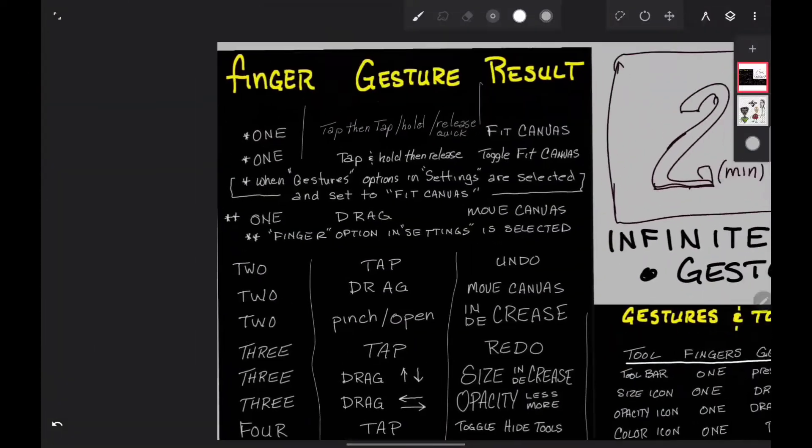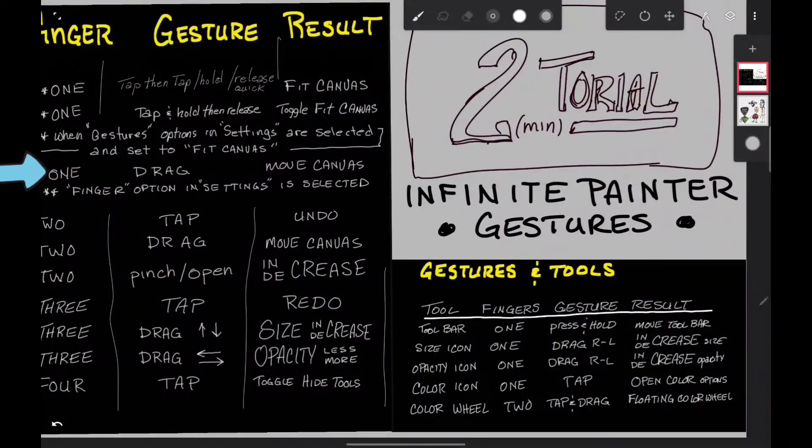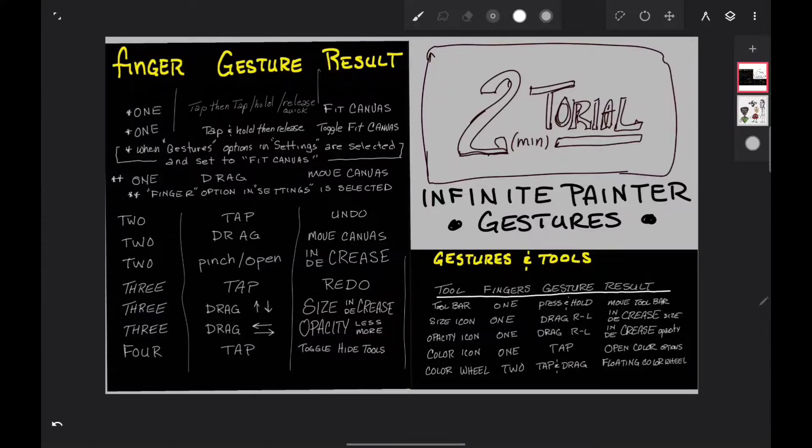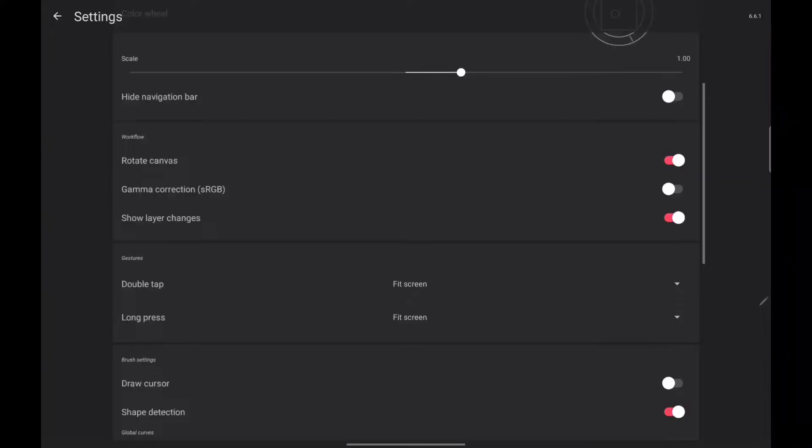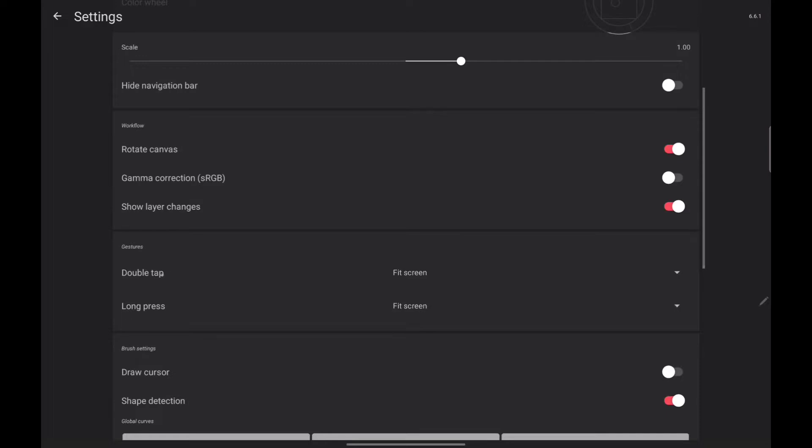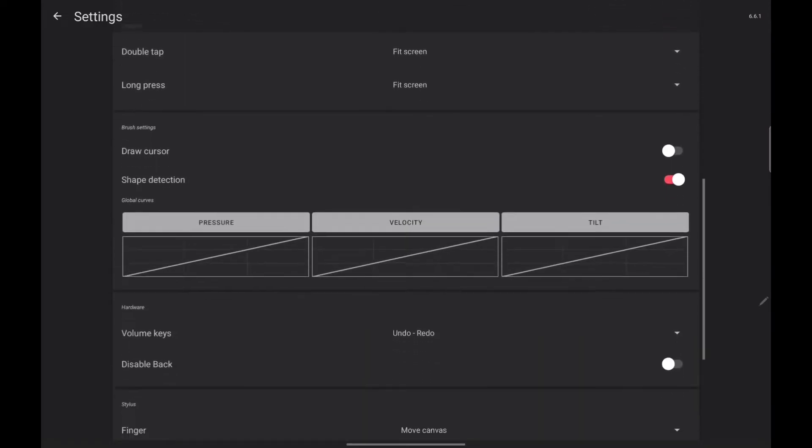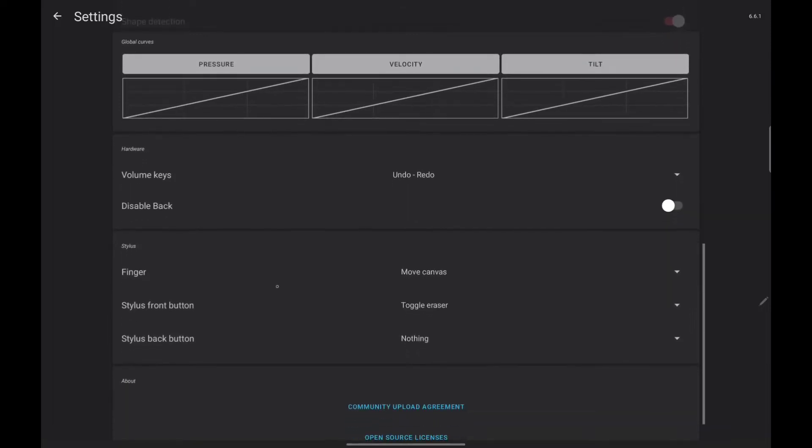Now those options you have to go into your settings and change. Gestures, double tap, and the long press use it to fit screen. And down here with the stylus, the finger moves the canvas.